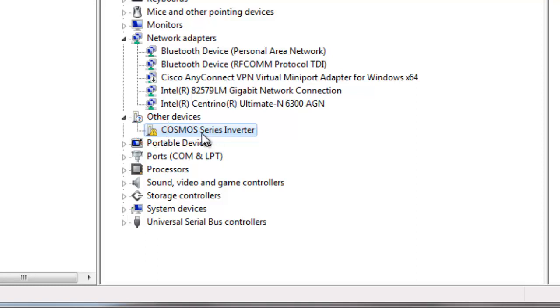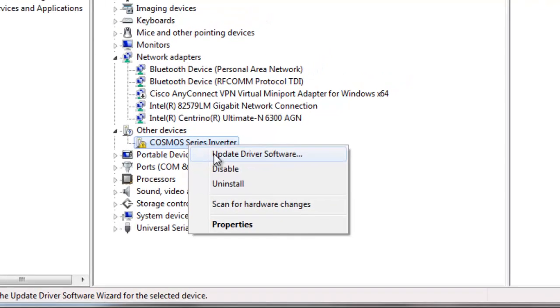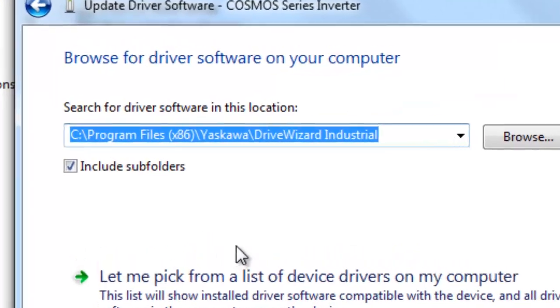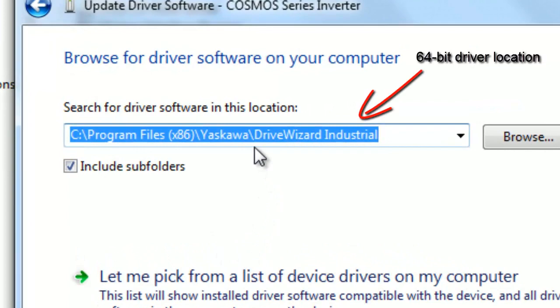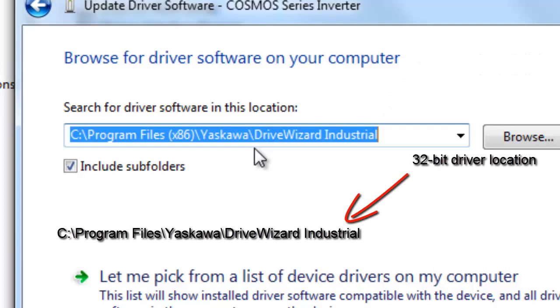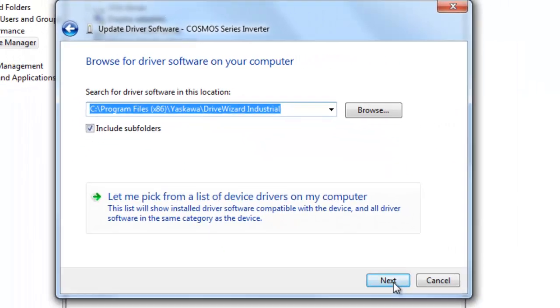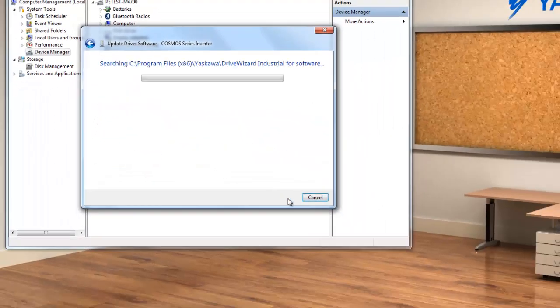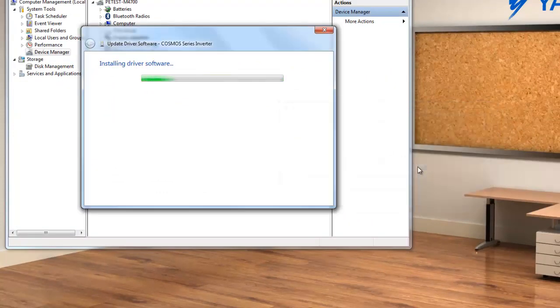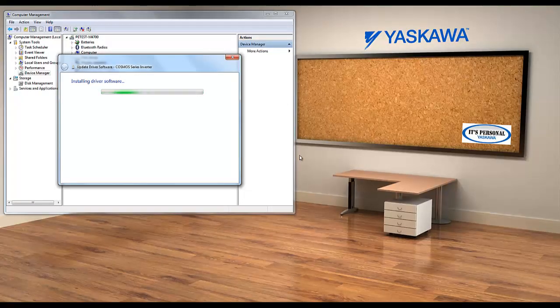So, you're going to have to right-click the device and then click Update Driver Software. Browse your computer for the driver and point Windows to this folder for 64-bit operating systems. And for 32-bit operating systems, the driver location is slightly different. Just knock out that x86 and then you're on your way. Once you click Next, it may take up to a couple of minutes until a window pops up asking if you would like to install this device software. Of course, you're going to click Yes and let the process finish from there.